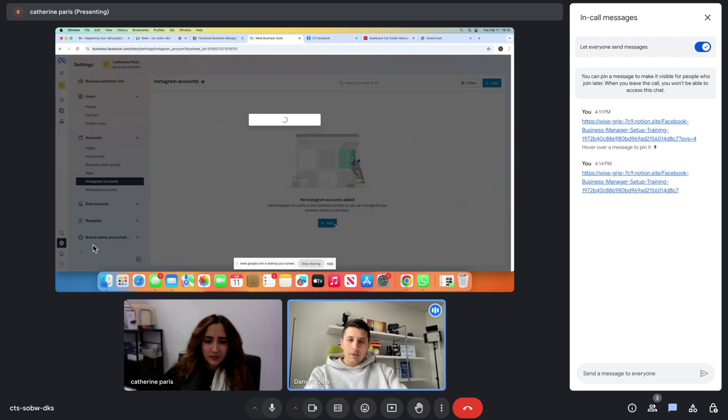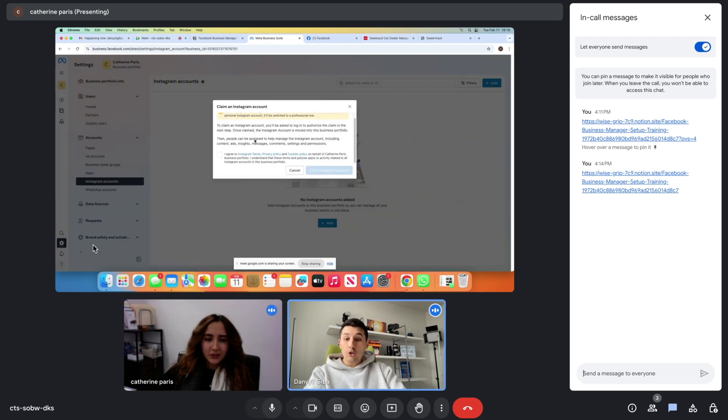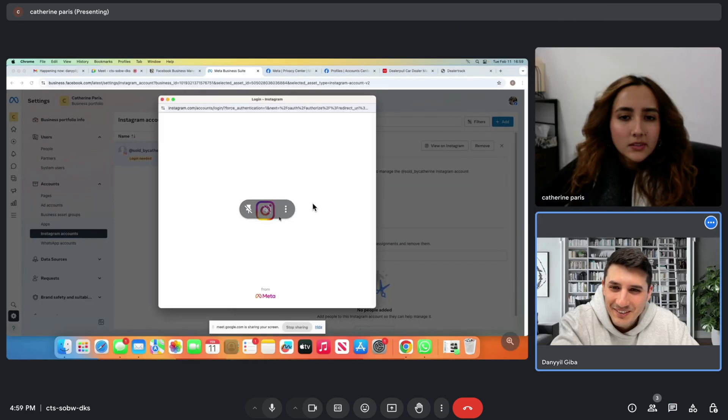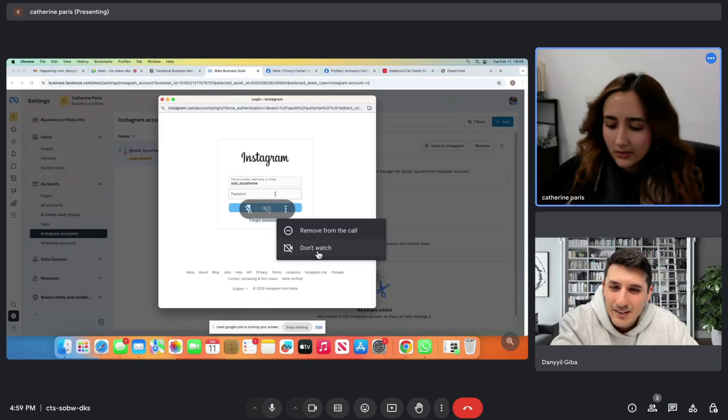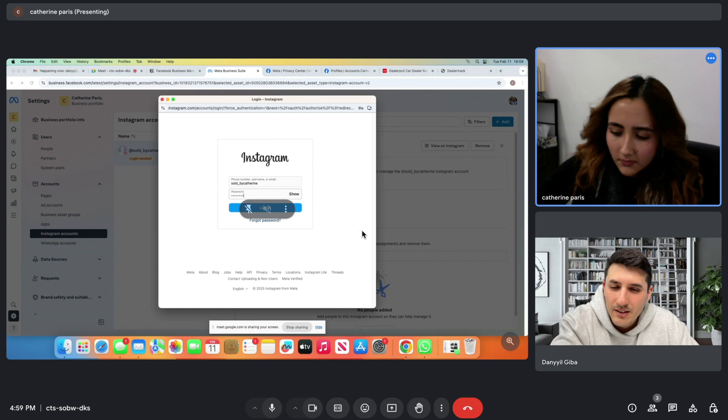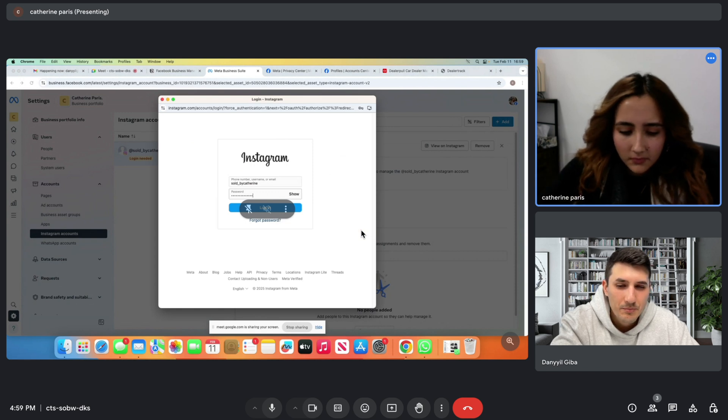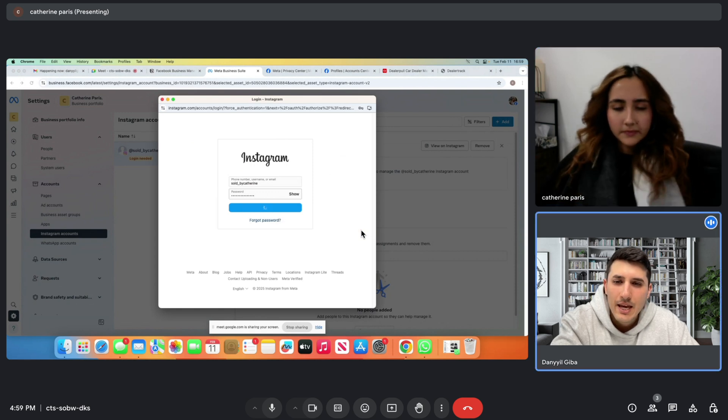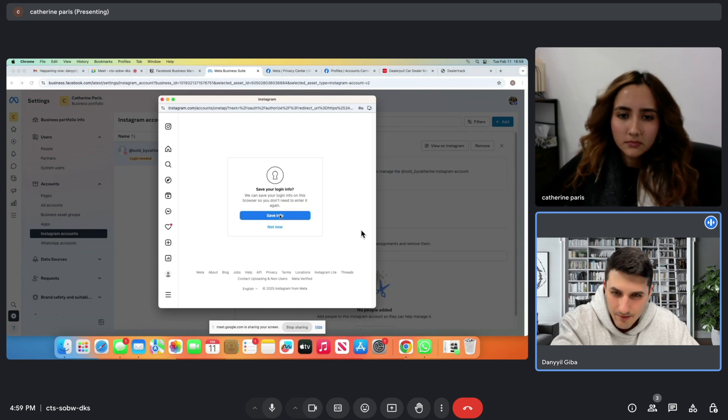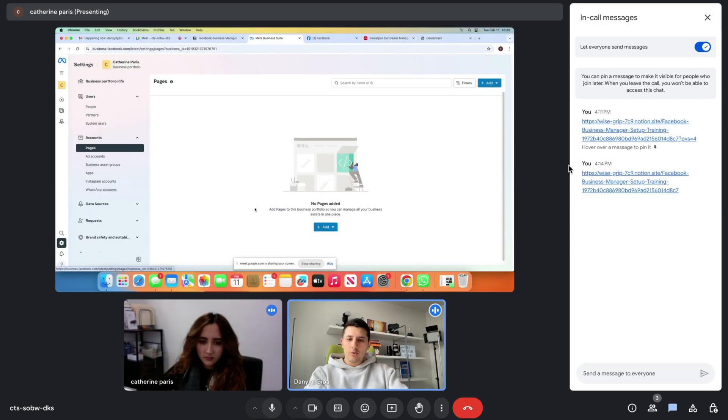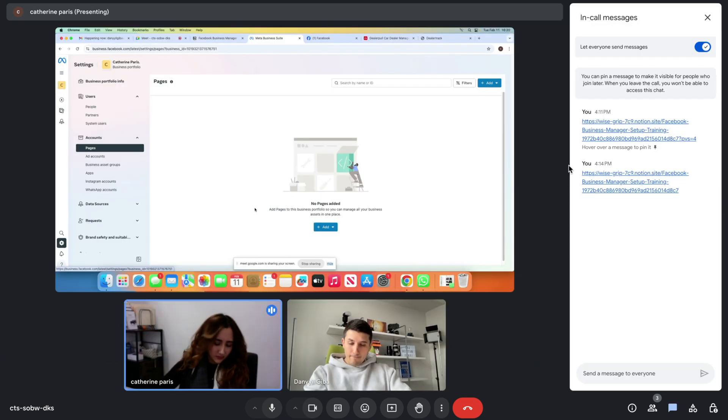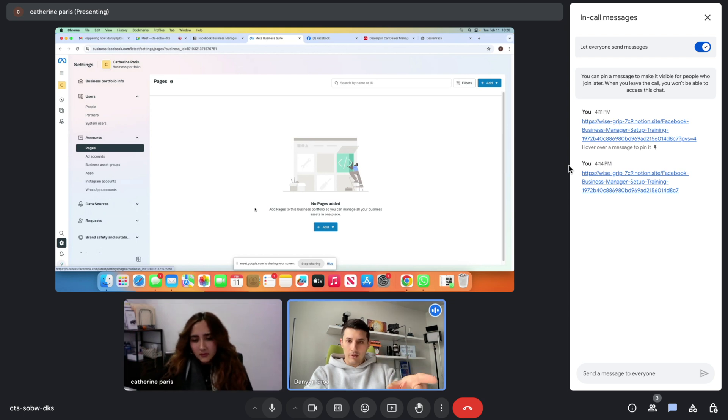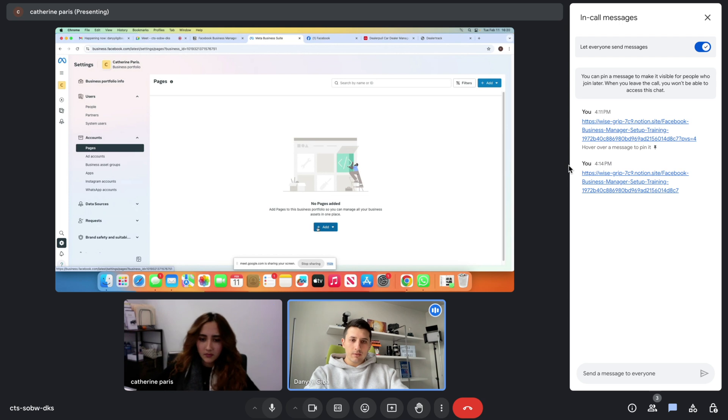Then you connect your business Instagram account. Save info. Have you already created a Facebook business page? No, we can create and link it at the same time right now. So when you click on the Add button, create a new Facebook page.